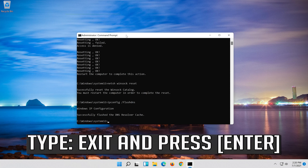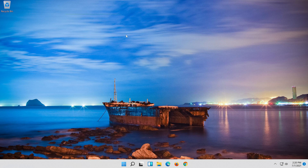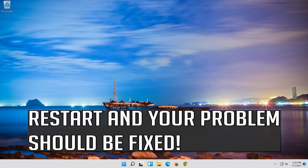Type Exit and press Enter. Restart and your problem should be fixed.